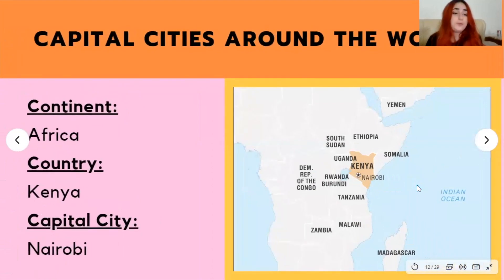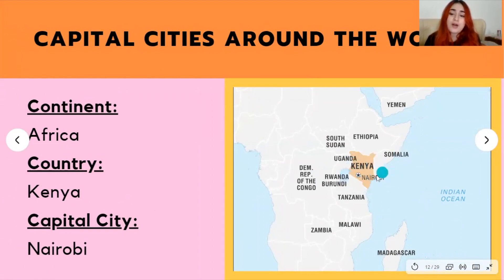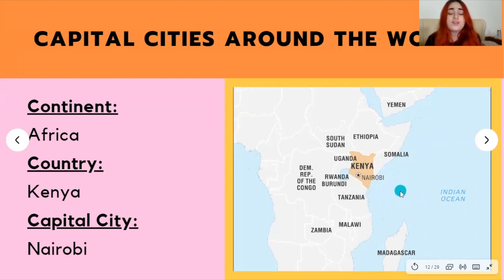Next, we have Nairobi, located in Kenya in the African continent. It's marked right here by this little star on this map. Around Kenya on the coastal side, there are many little islands that are extremely beautiful with great marine life and are great tourist destinations.